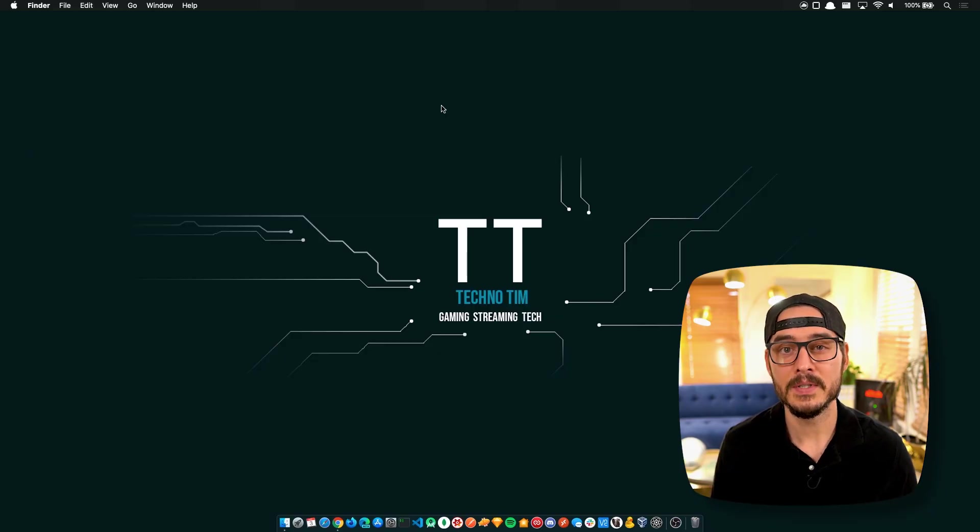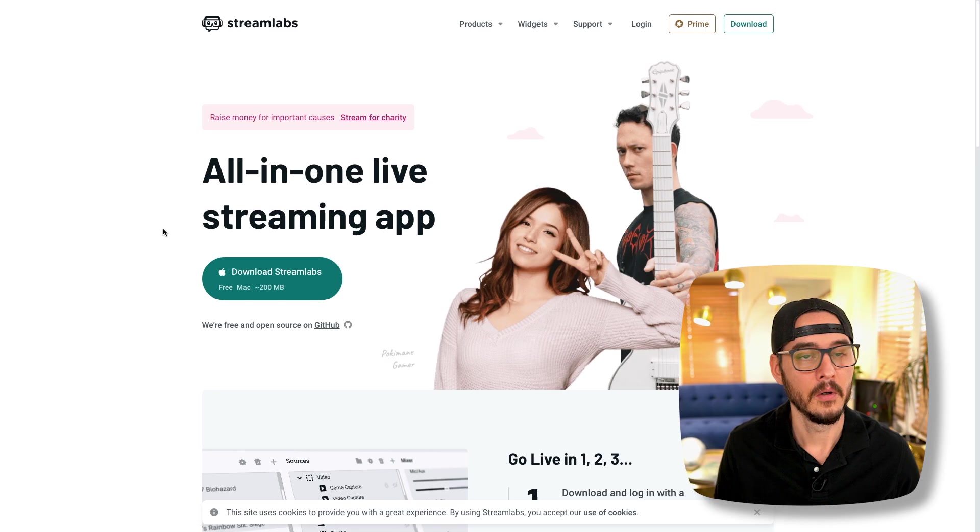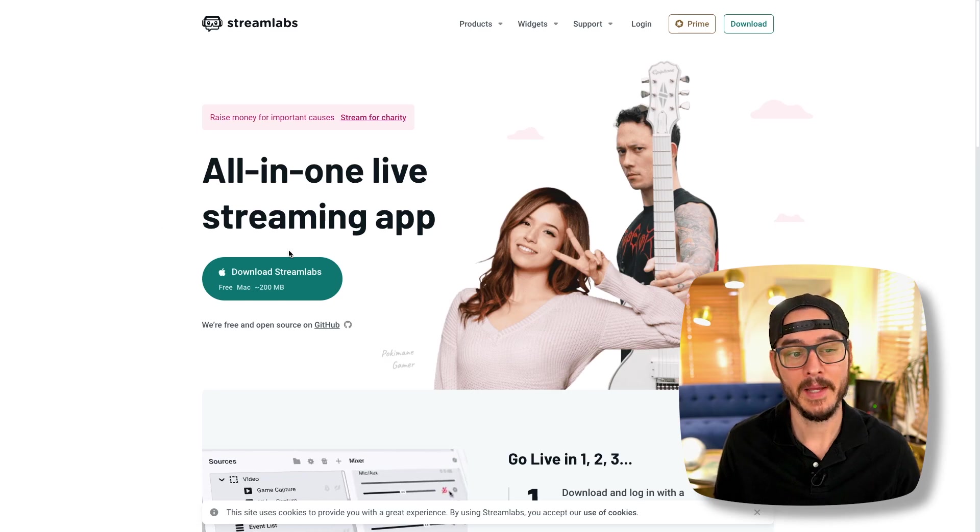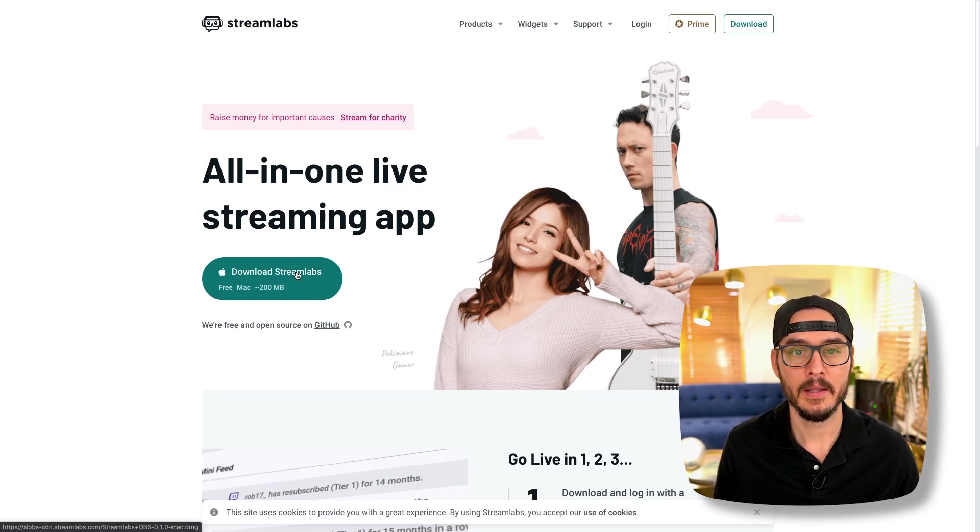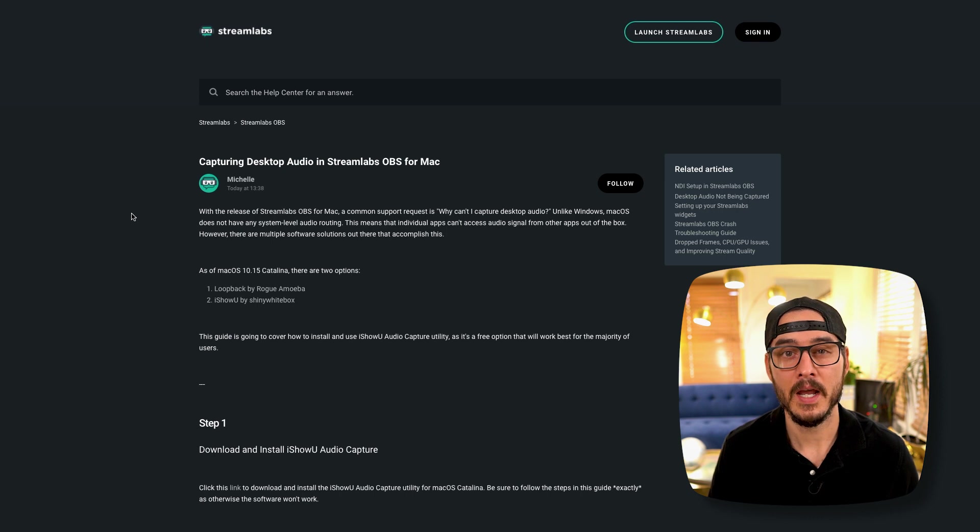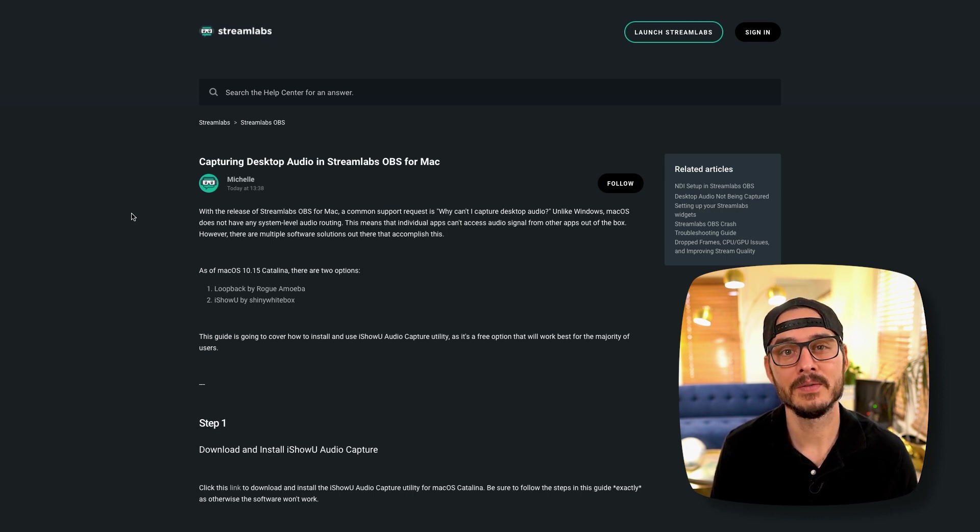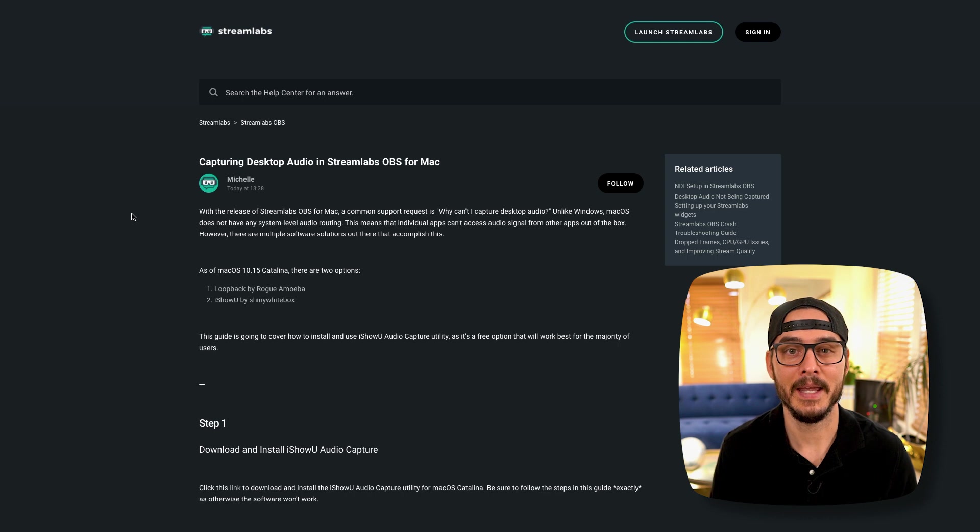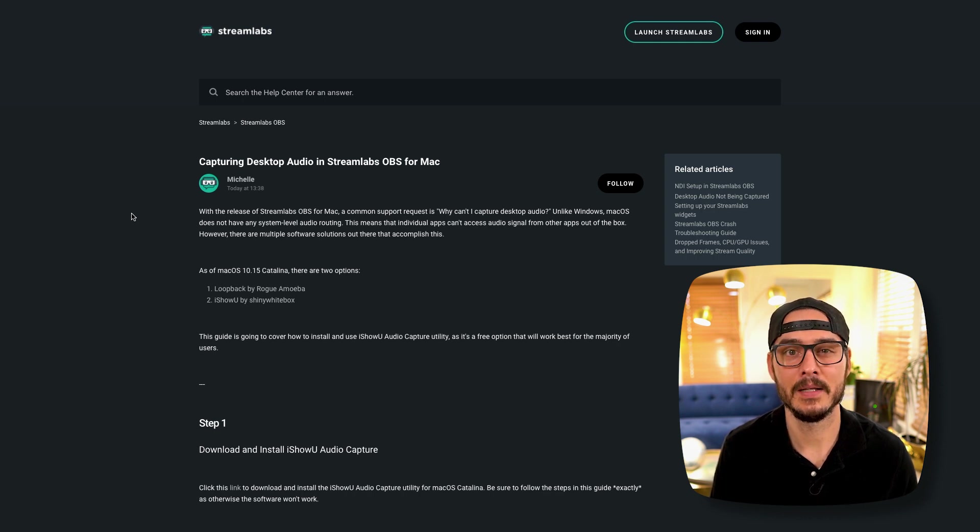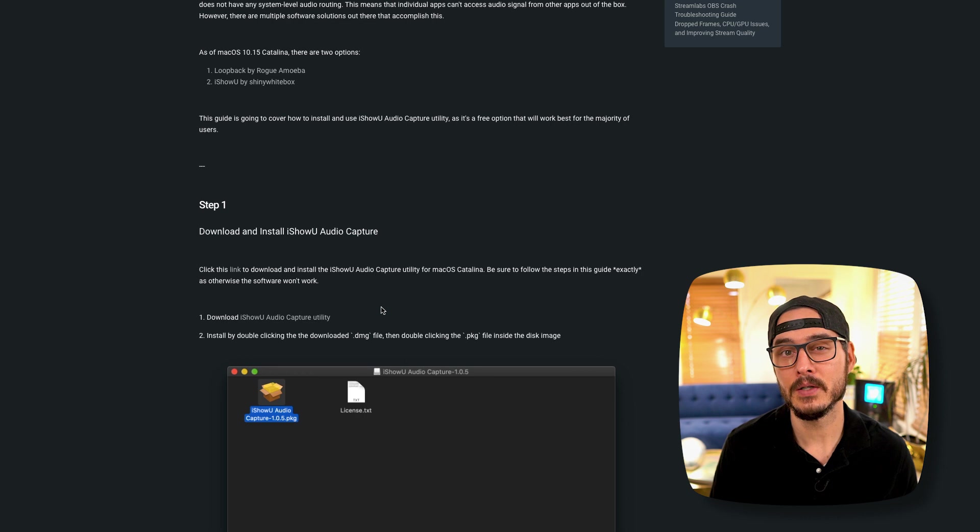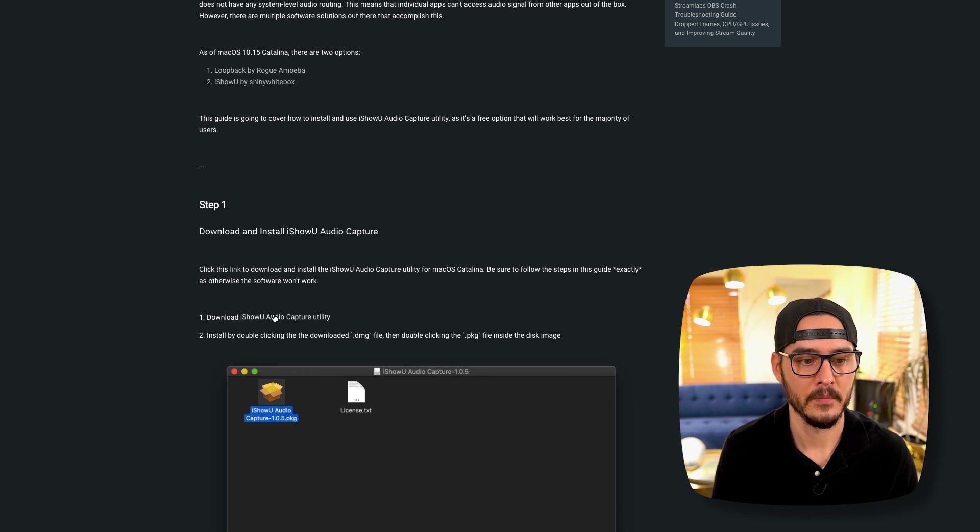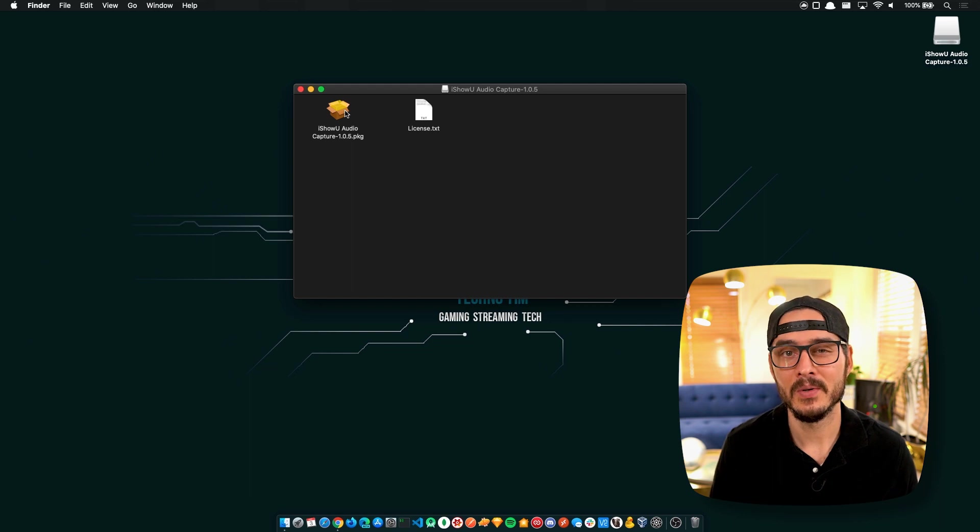The first thing we're going to do is go out to Streamlabs.com and download the new macOS client. Once we're on Streamlabs, let's download the Mac client. Another thing we're going to have to download is a utility to capture desktop audio. Now, unlike Windows, macOS can't capture desktop audio, but here's a download that can. So Streamlabs recommends downloading the iShowU Audio Capture utility. So let's install that first.